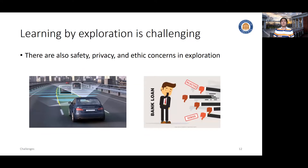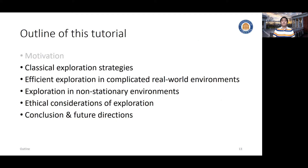Last but not least, we have to handle and respect all sorts of real-world constraints, like safety, privacy, and ethical concerns. We cannot arbitrarily explore the problem space, but instead we have to fully respect the constraints and solve a constrained optimization to learn by exploration. So with that, we would like to move to the real technical discussion — how do we really handle this problem?